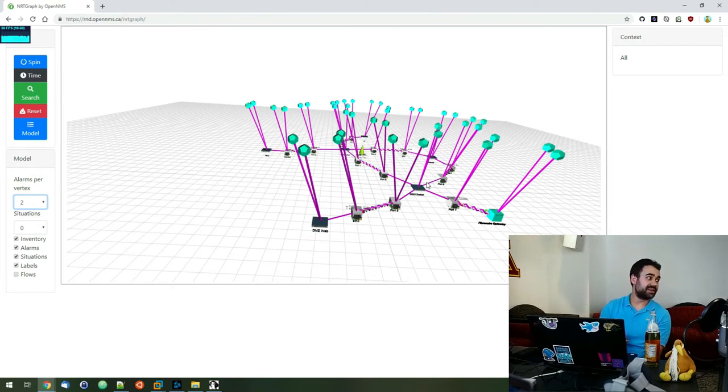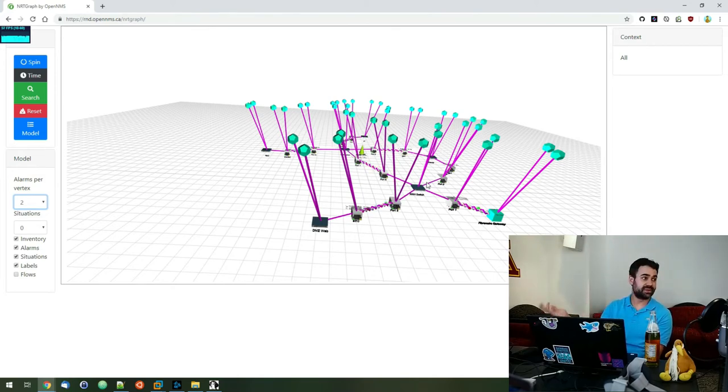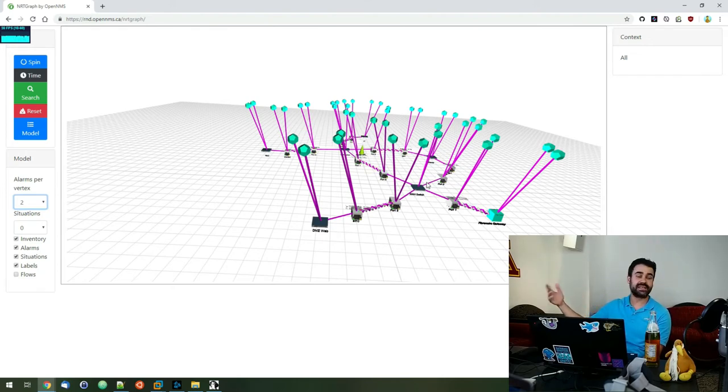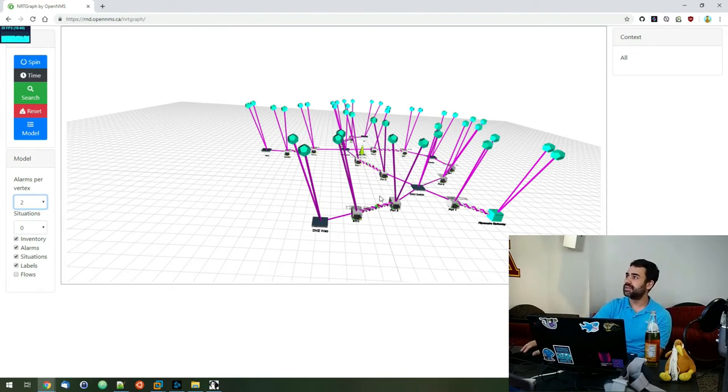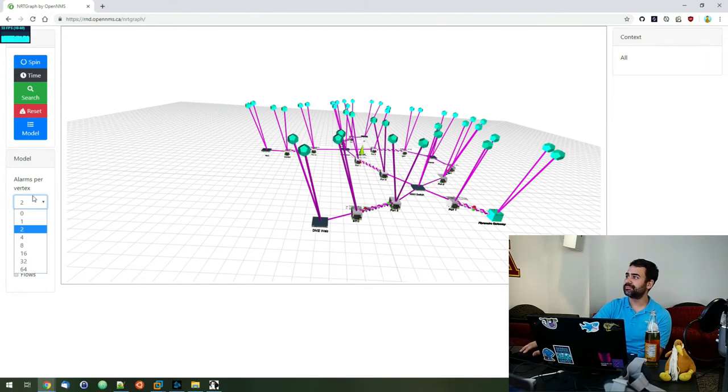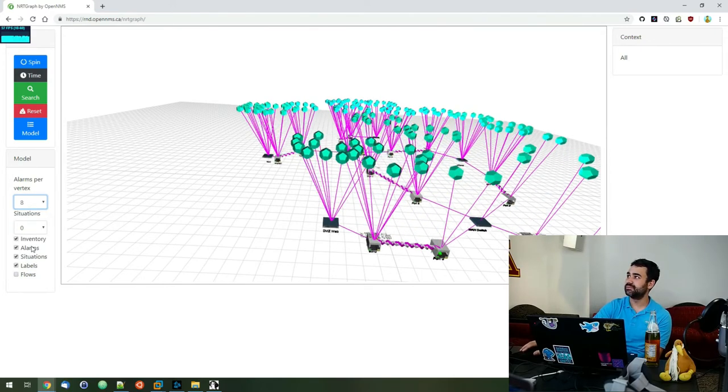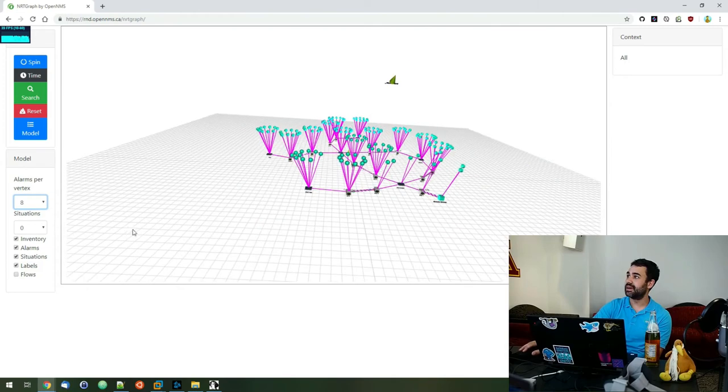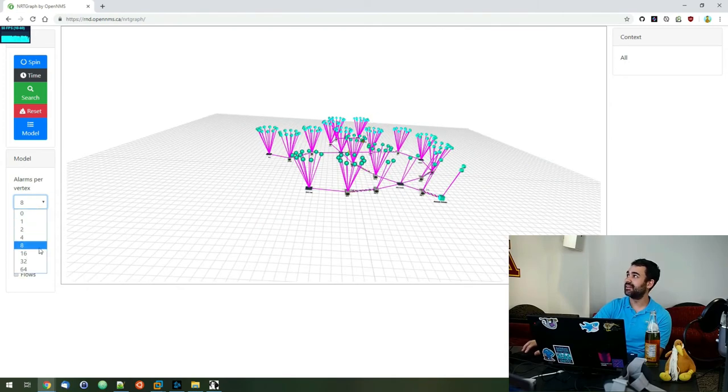The idea would be to leverage the work that David was showing, right? Streaming the alarms in real time and be able to show them on the different objects as they come in. So that's there, we can increase the count and then have a whole bunch. And we see they're laid out based on... So there's somebody else.